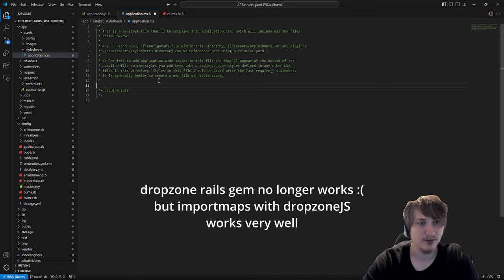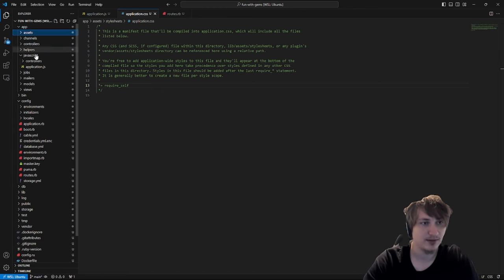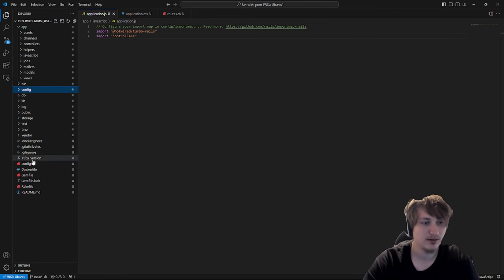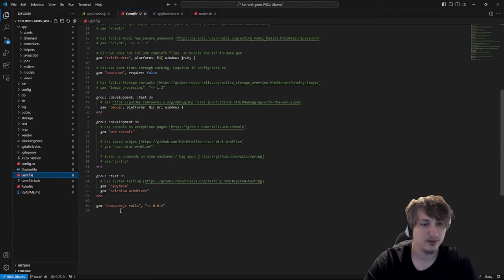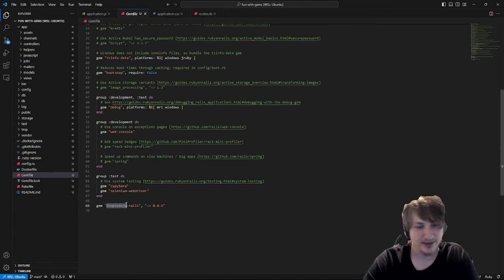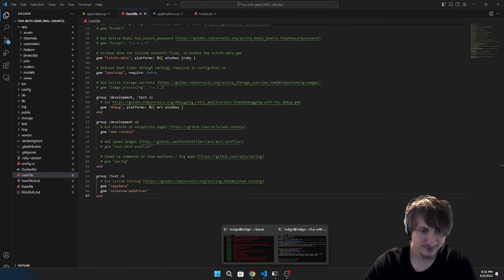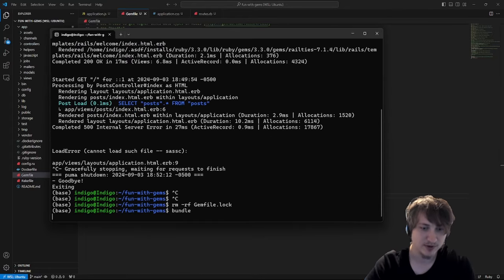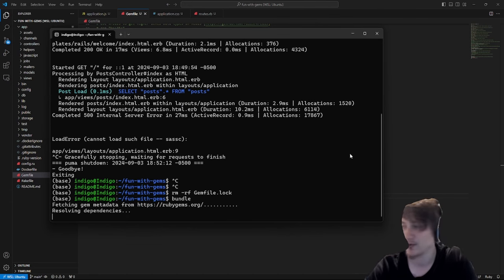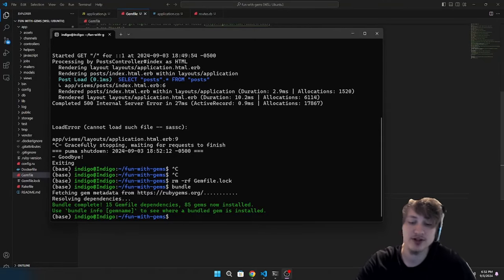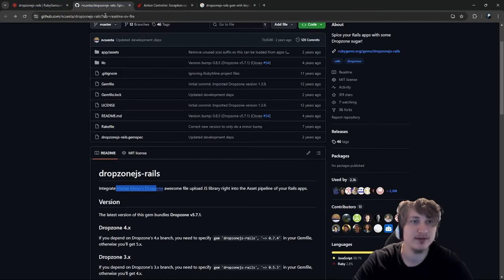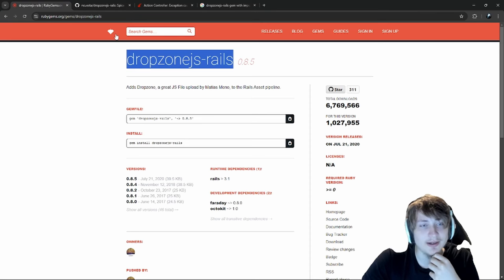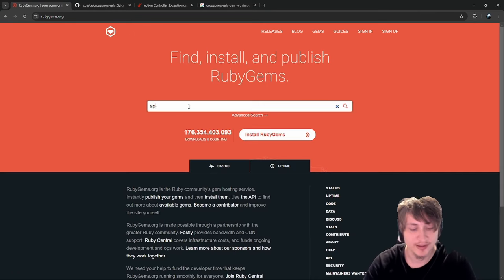That gem does not work with my setup and I don't want to do anything crazy to get it working. I'm going to go to the Gemfile and remove the Dropzone gem, then run bundle again to clean it up. That's one gem down. Now onto the next gem — one I actually developed with my dad, which we're really excited about. It's called App Chat.